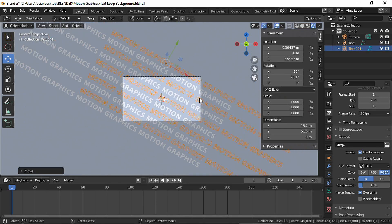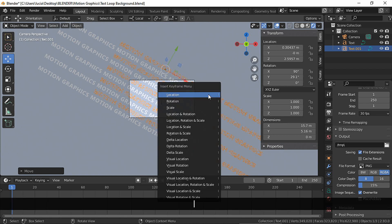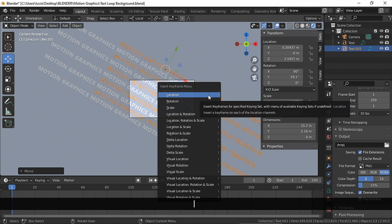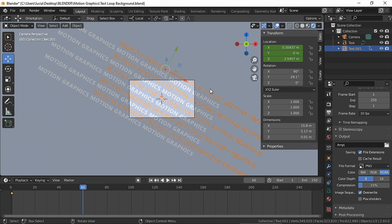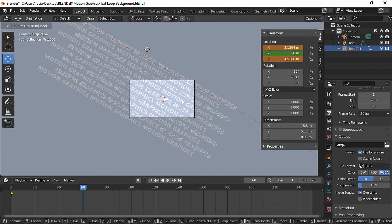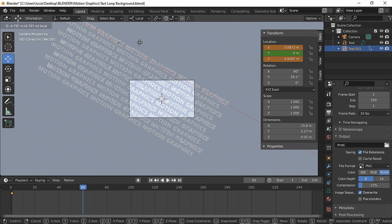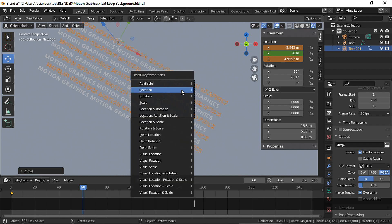In frame 1, make a location keyframe. Go to frame 60, now move the text in the x-local axis all the way to one corner. Make a location keyframe.